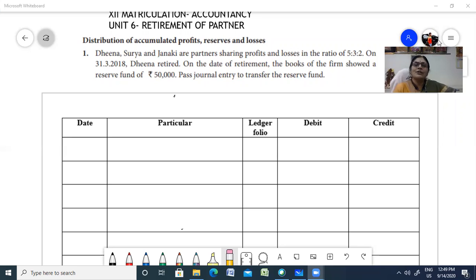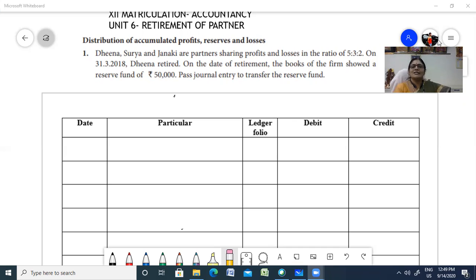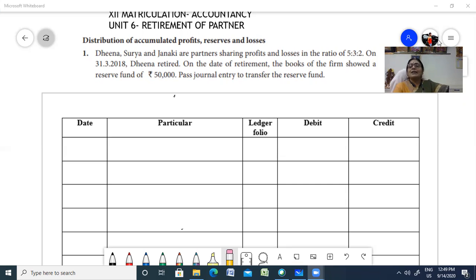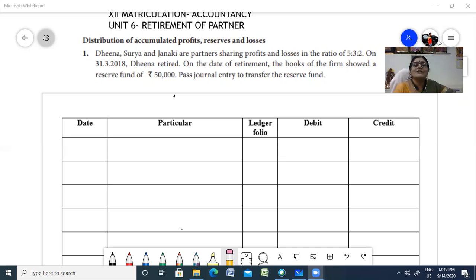In the case of retirement of a partner, the person who is leaving the firm is called the retiring partner or outgoing partner. He might leave because of the reasons mentioned - he might be ill, very old, or has got a better offer. In this chapter, we are going to see the accounting adjustments that you will be making when a partner retires from a firm.